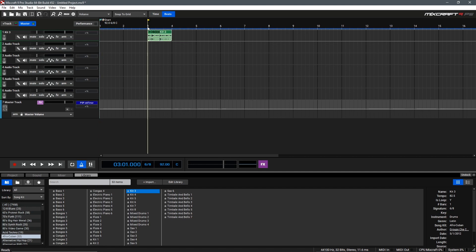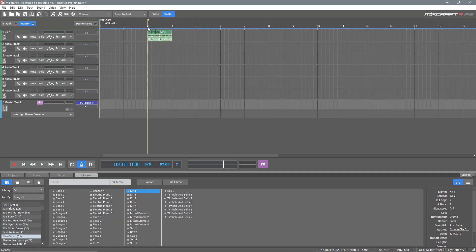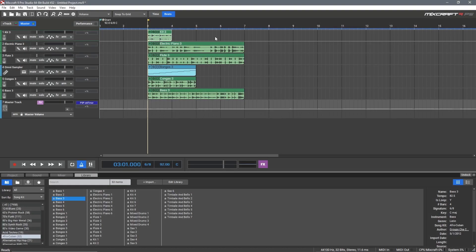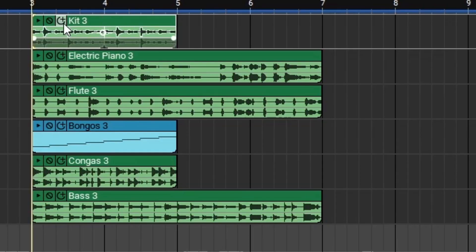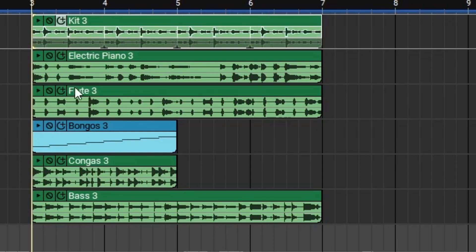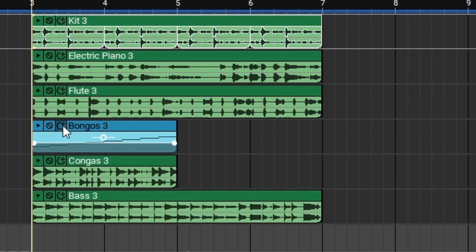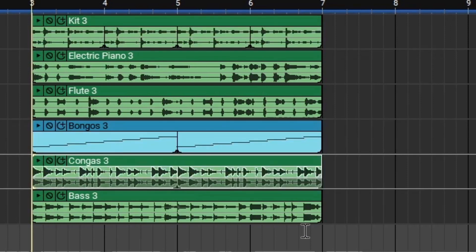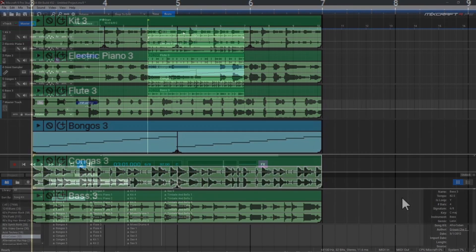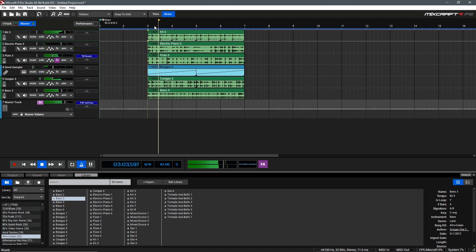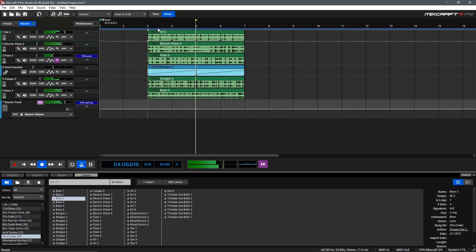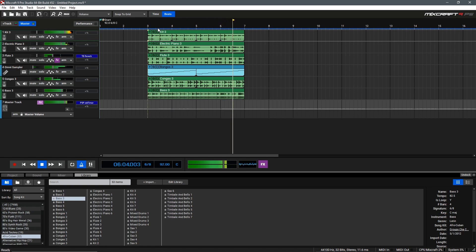Let's drag this back to bar 3 and begin dragging in our other elements. Alright, so now that we've got the foundation of our song laid out, we can extend these loops with the plus 1 loop button here on each of these clips and get them all to match up with the correct length. Let's take a listen to what we have so far.